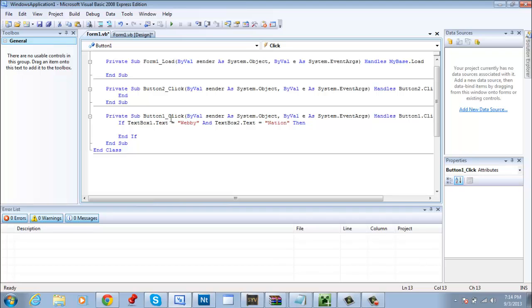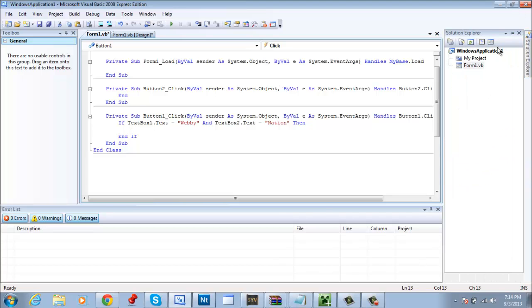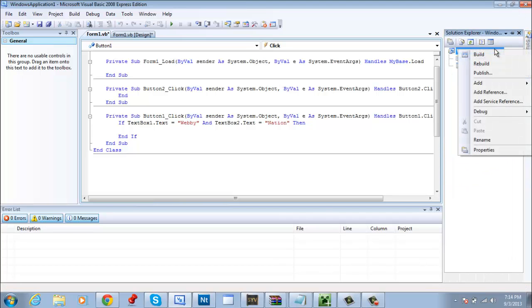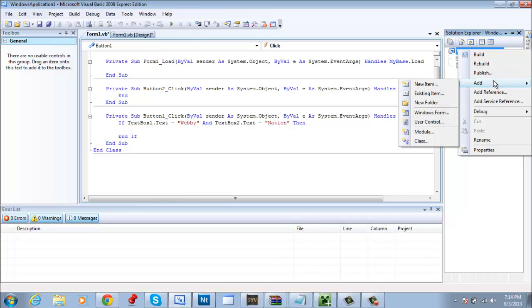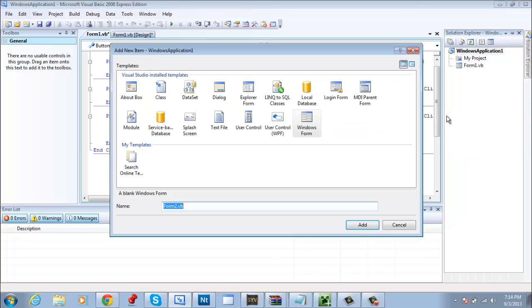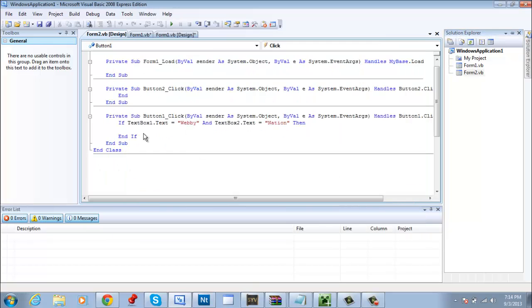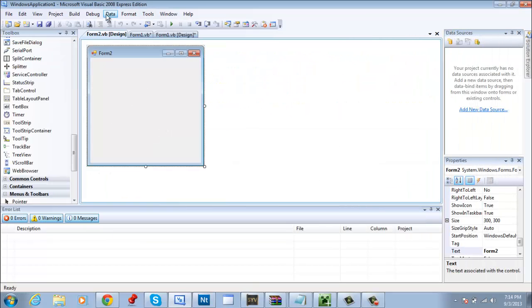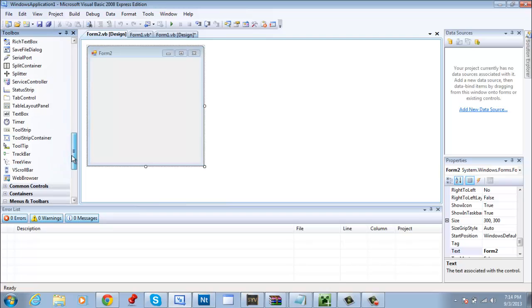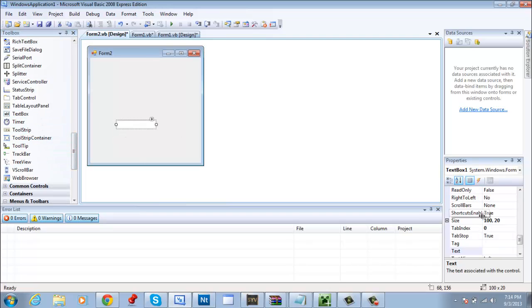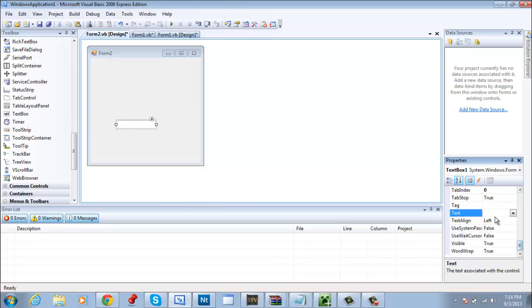Now here go to solution explorer, right click, add windows form application. Pretty much add another application. Name it whatever you want to call it. I'm going to leave it at Form2. Alright now here, write down whatever it is that you want to write down. I'm just going to name it boo, I scared you.